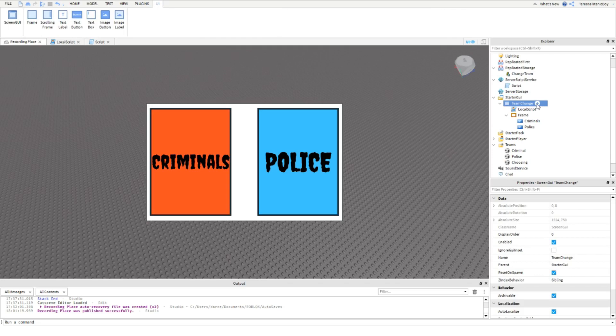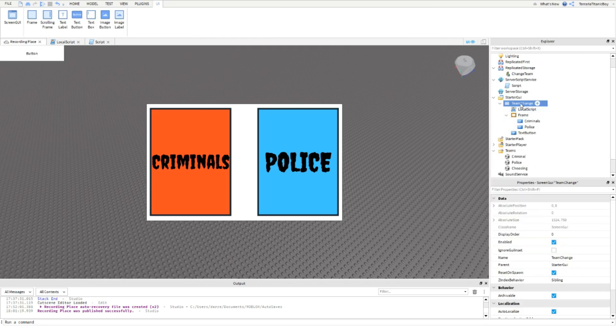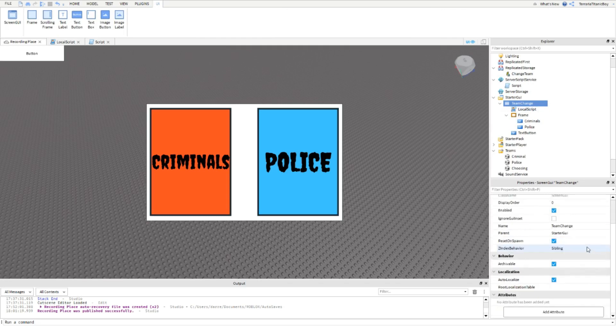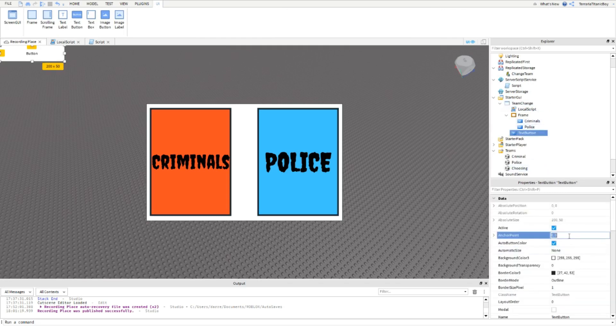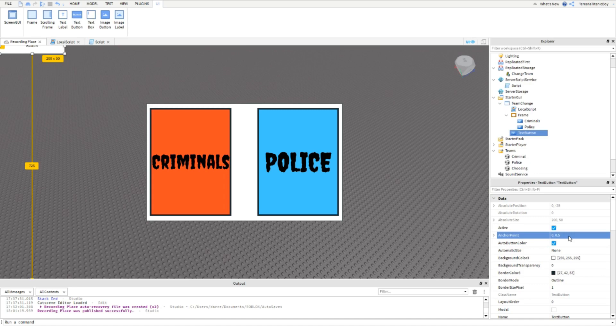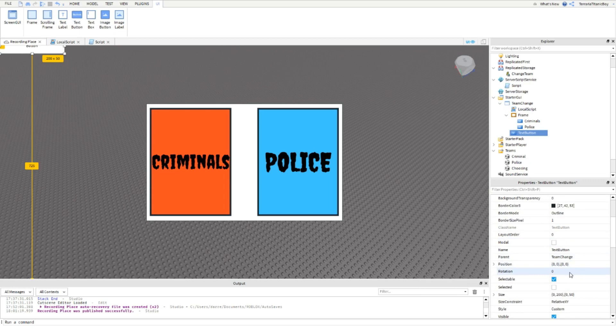For the menu, then add a TextButton to TeamChange. Set the AnchorPoint to 0, 0.5 and set the Position to 0.5.